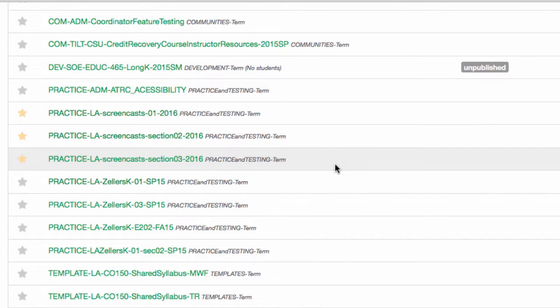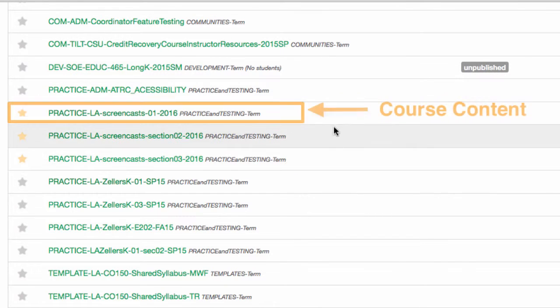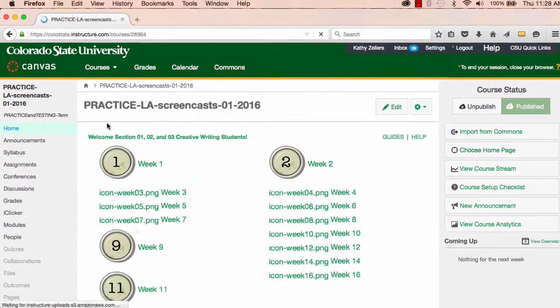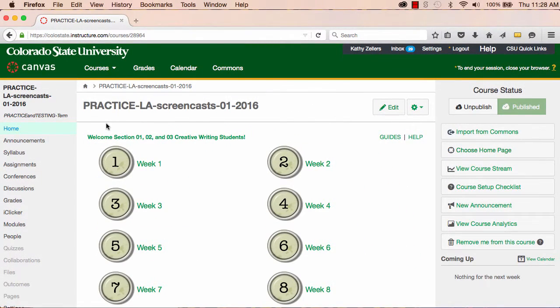Second, make sure that all of the course content is in the parent section. Once you combine sections, you'll lose all of the information that is in any of the child sections, except for the student roster. The best approach is to combine your sections as soon as possible so that you can focus on developing course content in only one section, the parent section.